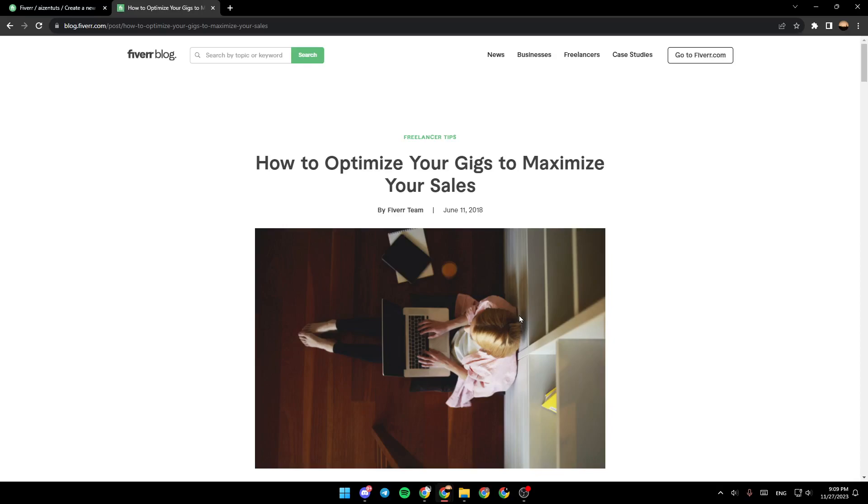As you can see, I'm right now in Fiverr blog, where I found a guide that explained how to optimize your gigs to maximize your sales.